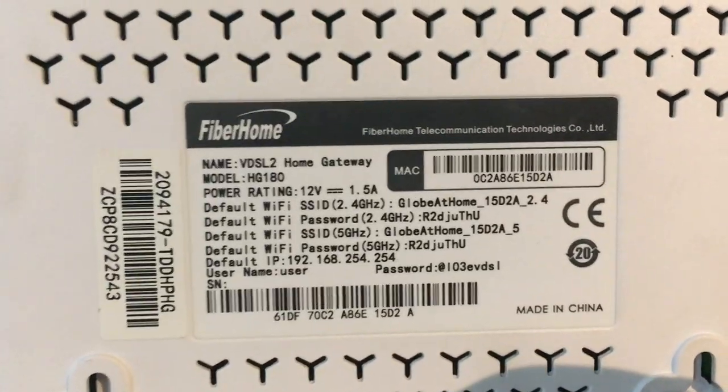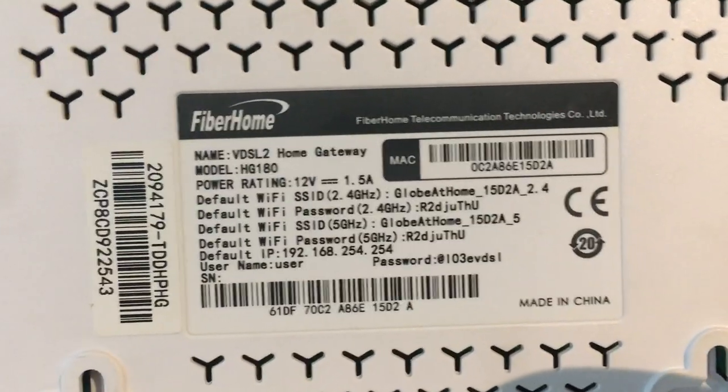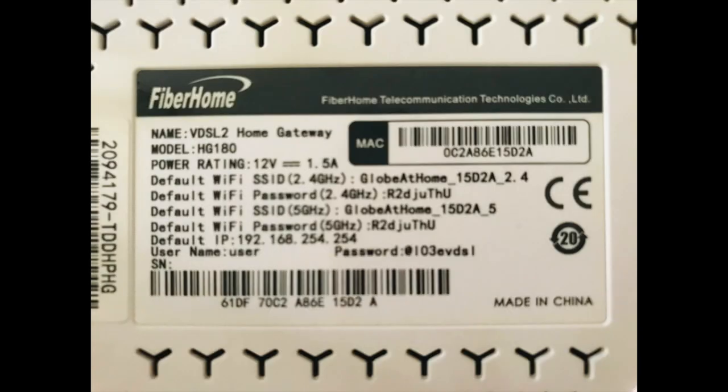You can see there the model info, the power rating, and important, the default Wi-Fi SSIDs and password.